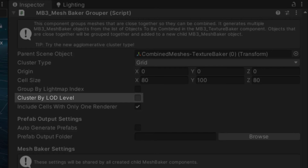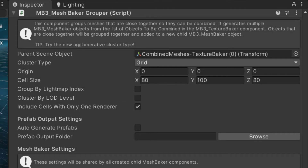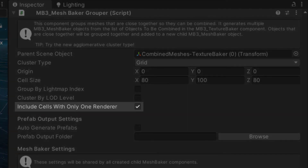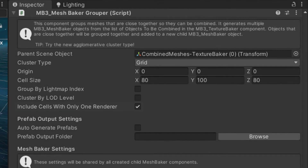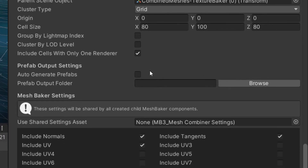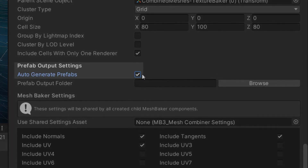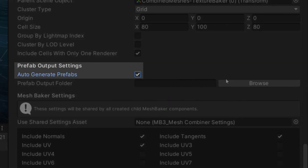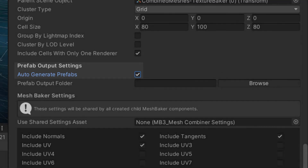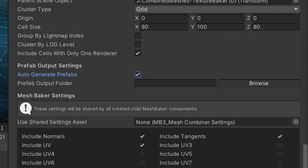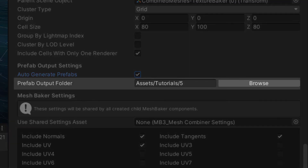This approach only works well if the source meshes are very close together. There is little benefit to combining meshes that only have one renderer. Unchecking the Include Cells with Only One Renderer box will ignore any groups with only one object. The MeshBaker Grouper also has powerful Bake into Prefab abilities — Auto-Generate Prefabs will generate a prefab for each MeshBaker and therefore each group, saved in the Prefab Output folder.